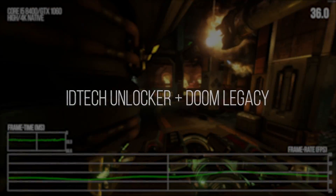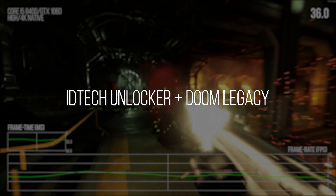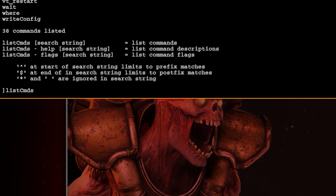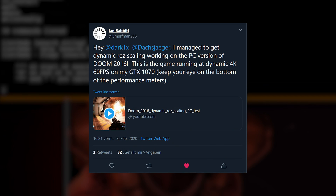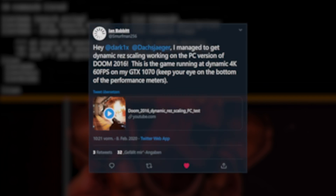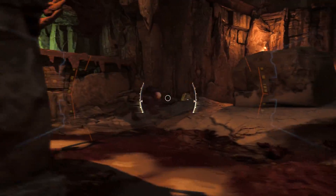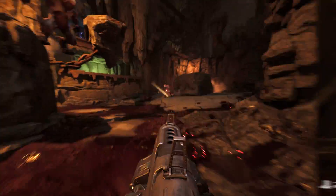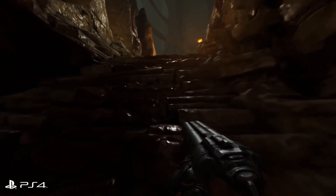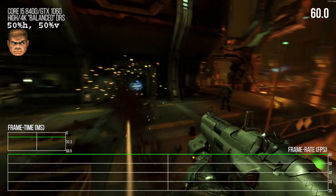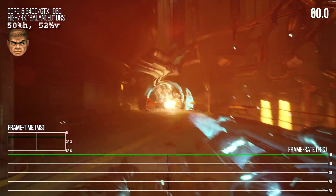As a part of the idtech unlocker and Doom Legacy project, we have full access to Doom's console commands and launch variables in 2020, as I was kindly shown by the user Ian Babbitt on Twitter. This means we can finally access real-time dynamic resolution scaling with Doom on PC. This technology of varying the internal resolution in real-time and scaling to your output resolution was an amazing help on consoles to get Doom running as well as it did there. Here's that same area with balanced dynamic resolution scaling — still quite high res, but it also keeps the performance up.